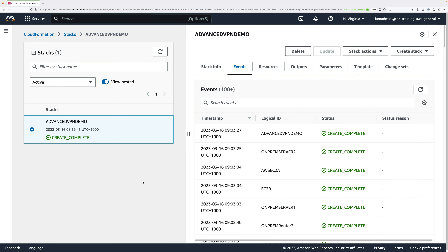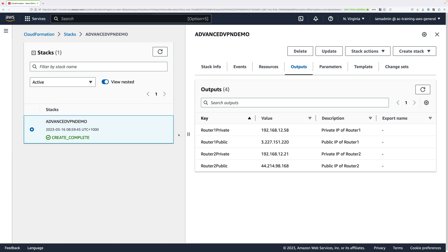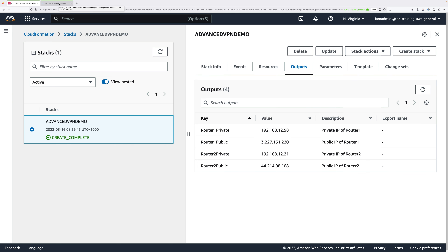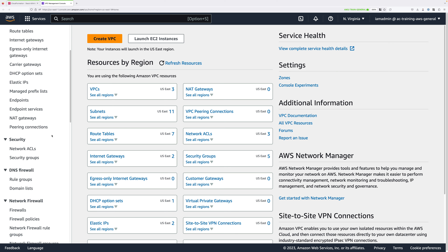Now that that's done, we need to create two customer gateway objects within AWS. These objects represent the physical on-premises routers and tell AWS how to connect with them. Before we do that, click on the Outputs tab — this shows the outputs from the one-click deployment, including the private and public IP addresses of on-premises router 1 and router 2. You'll need all of this information in future parts of this demo series, so leave this open. Type VPC into the search box, open that in a new tab, and we'll create two customer gateway objects — one representing router 1 and one representing router 2.